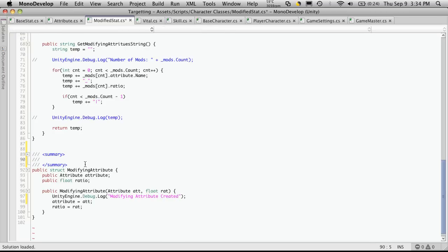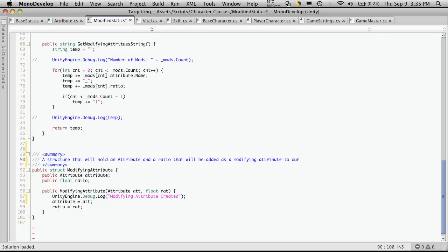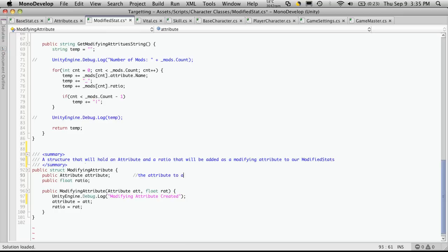So a structure that will hold an attribute and a ratio that will be added as a modifying attribute to our modified stats. We'll quickly comment this. So this is just an attribute. So the attribute to be used as a modifier. And ratio.